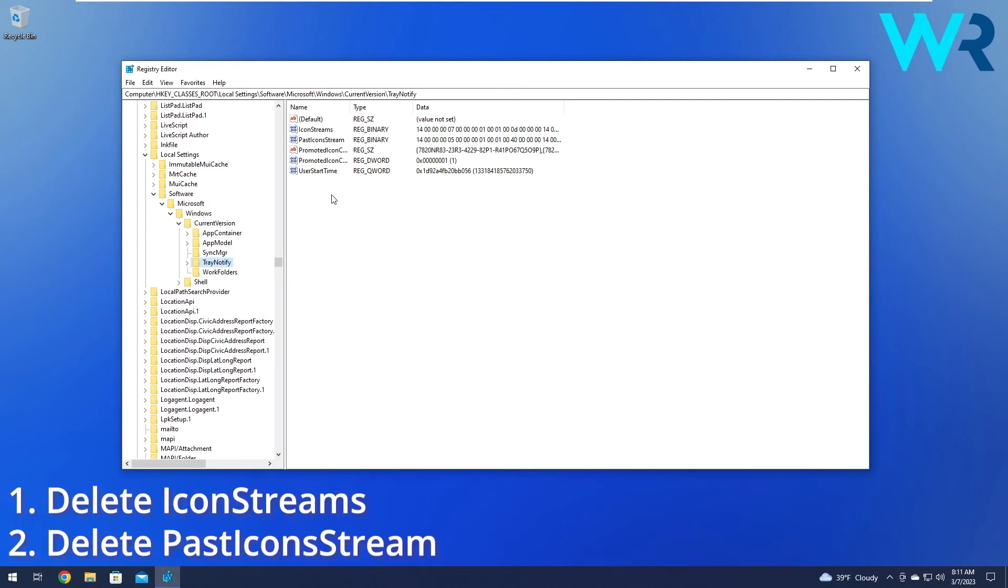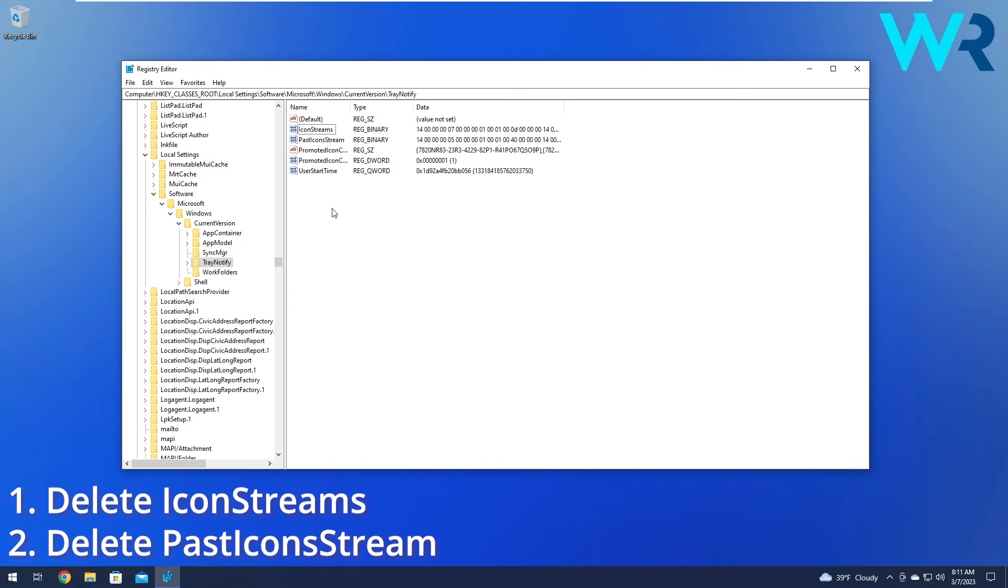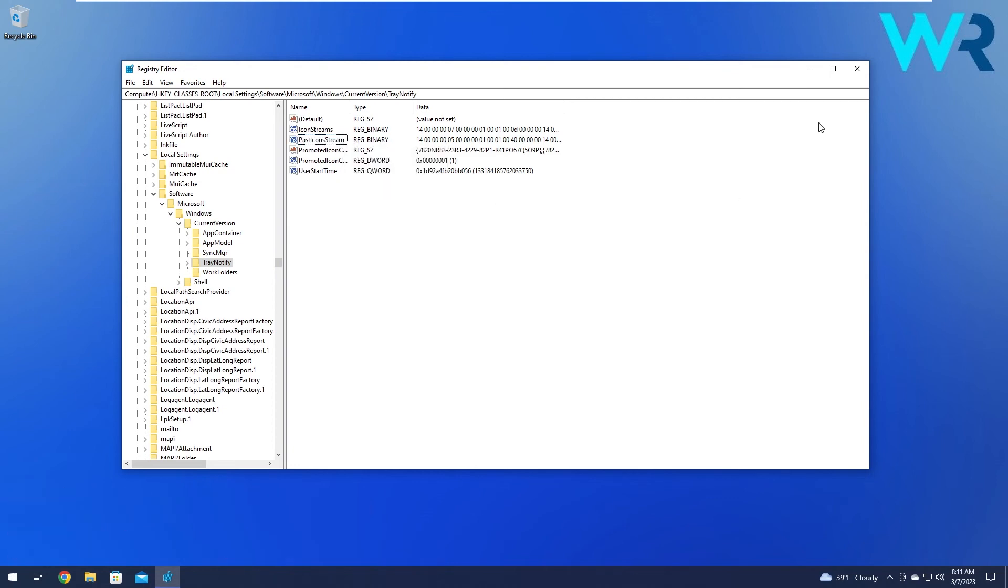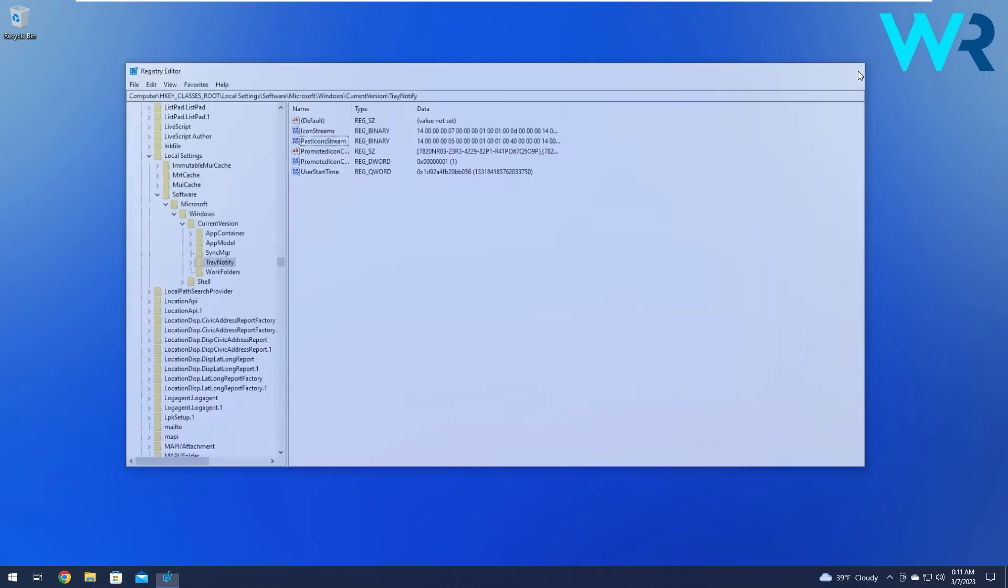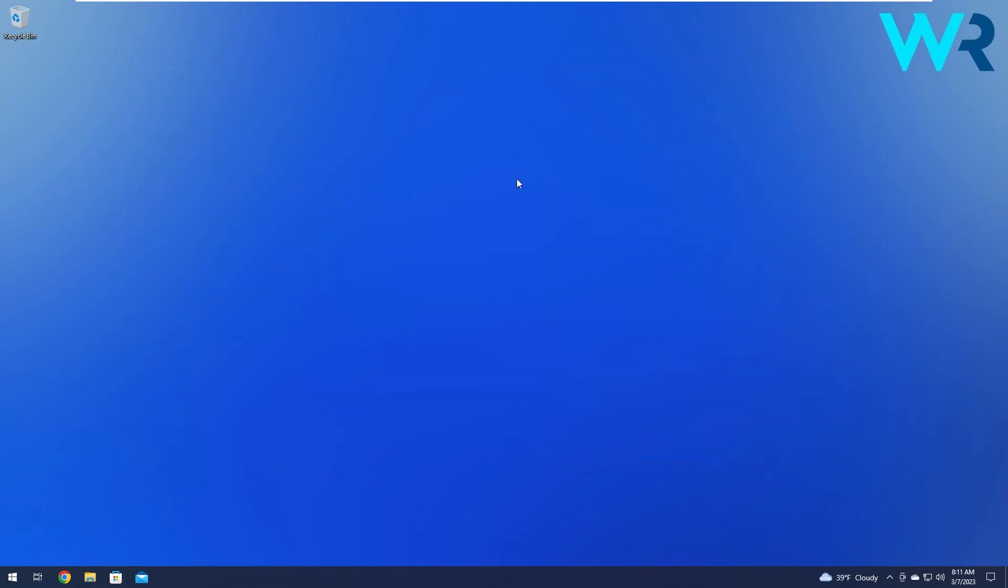What you have to do is locate and delete the icon streams. Right click on it and delete it from this list. The other thing you have to delete is the past icon streams. Right click on it and delete it from this list as well. Close Registry Editor, restart your computer and check if the problem still persists.